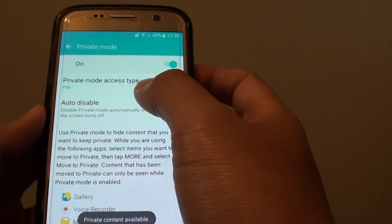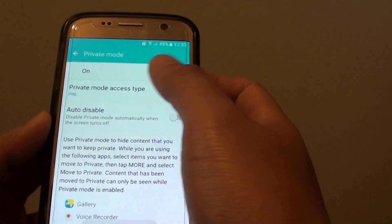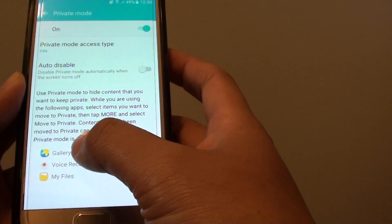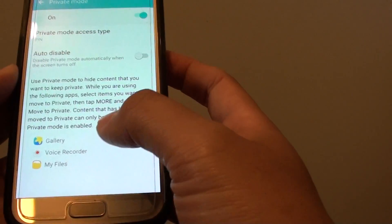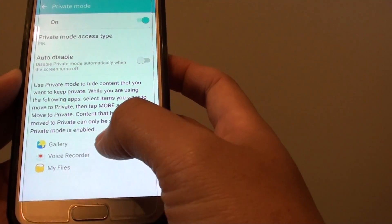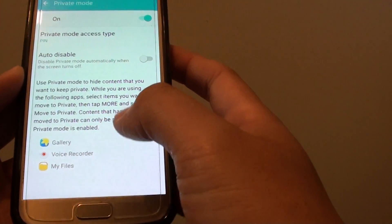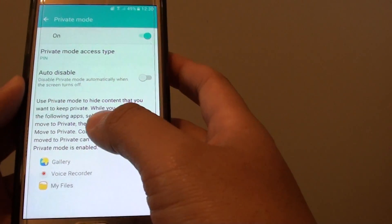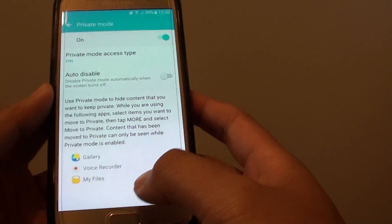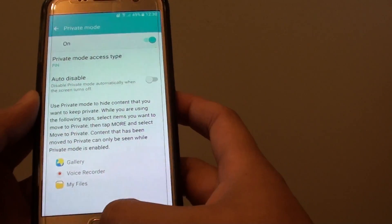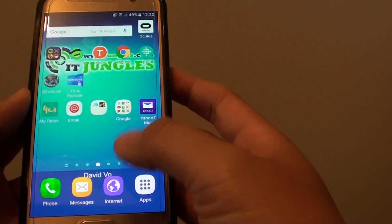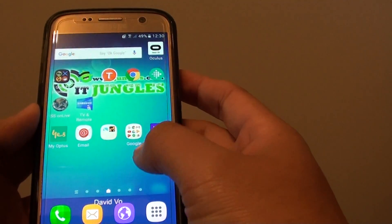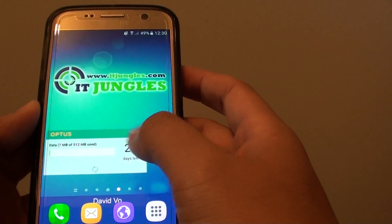And once it is online, you can use software apps such as the gallery, voice recorder or my files to store files in private mode. Now just go back to your home screen by pressing on the home key and that's how you can turn on private mode.